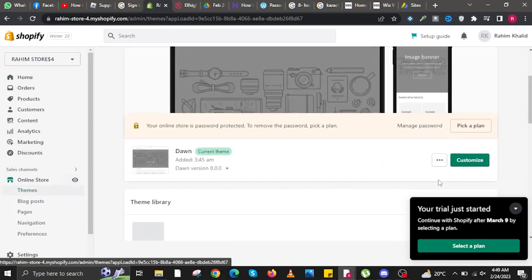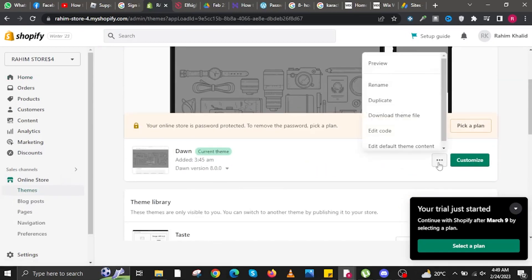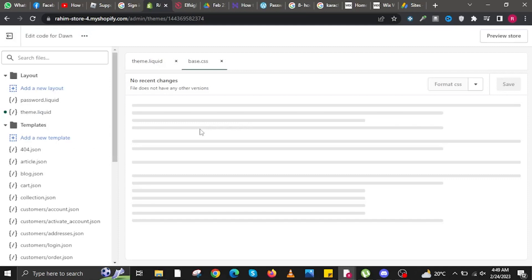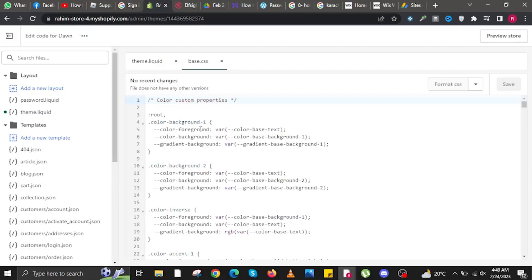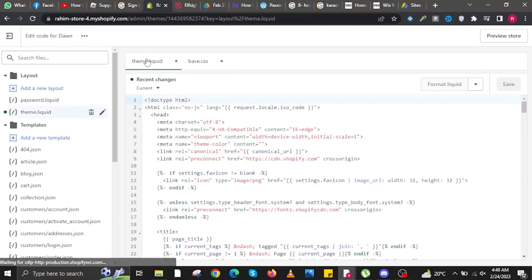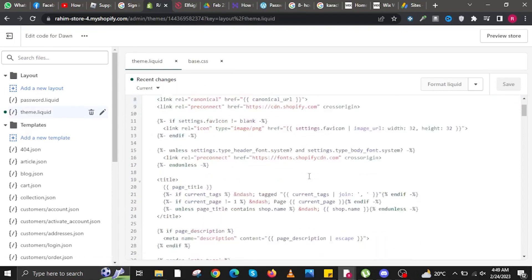Look for your current theme and click on the three dots. Then click on Edit Code in the popup. All you need to do is change the code in Theme.Liquid. Click on the first tab.